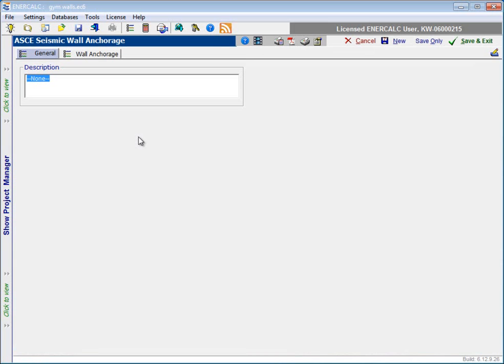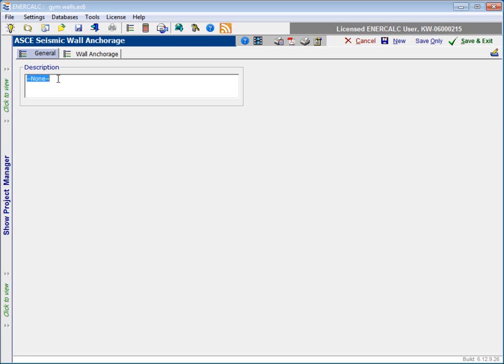Now, this module does two things for us. It calculates the force that's required to design the wall itself for seismic effects, and it also calculates and reports the anchorage force that we have to design for. When the module opens, it comes up to the General tab, which offers us the option to provide a description that would be at a project level. So what we might do is type in something like gymnasium walls.